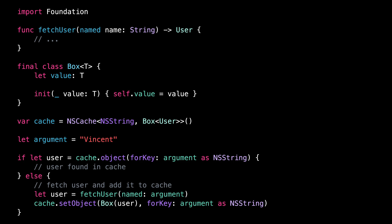As you can see, the code looks very similar. The only difference is that NSCache is a bit more verbose to use. That's all for this video.